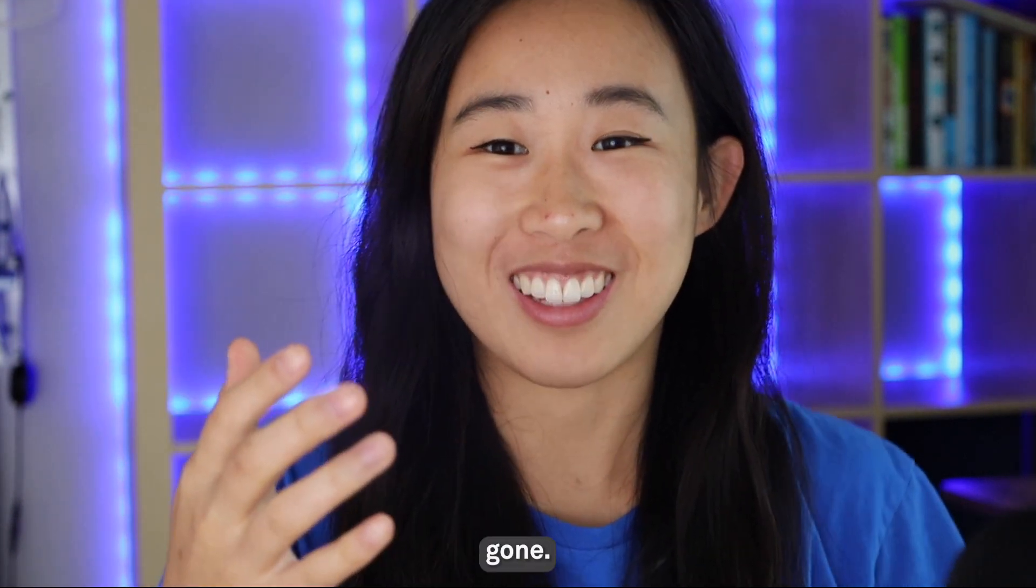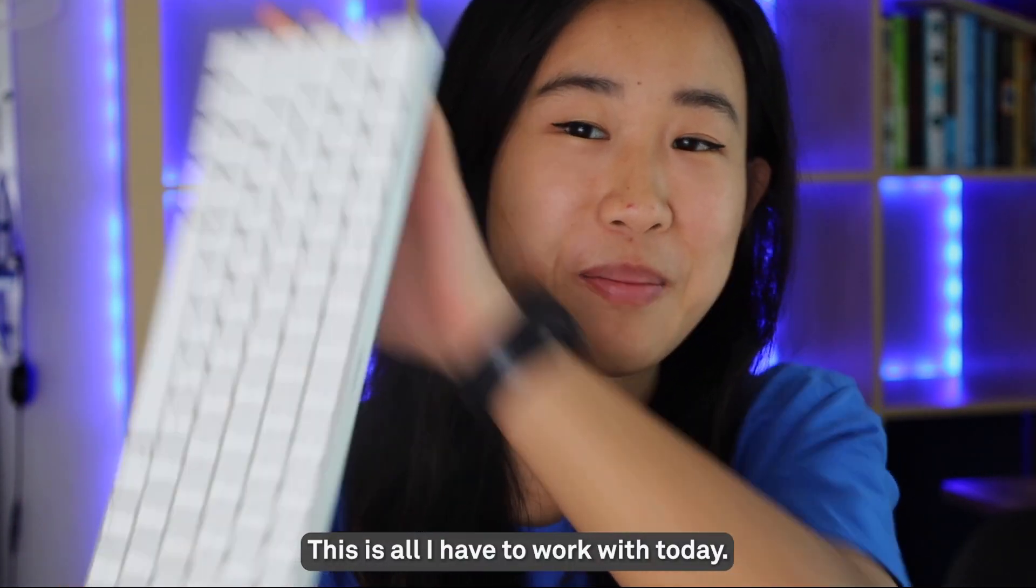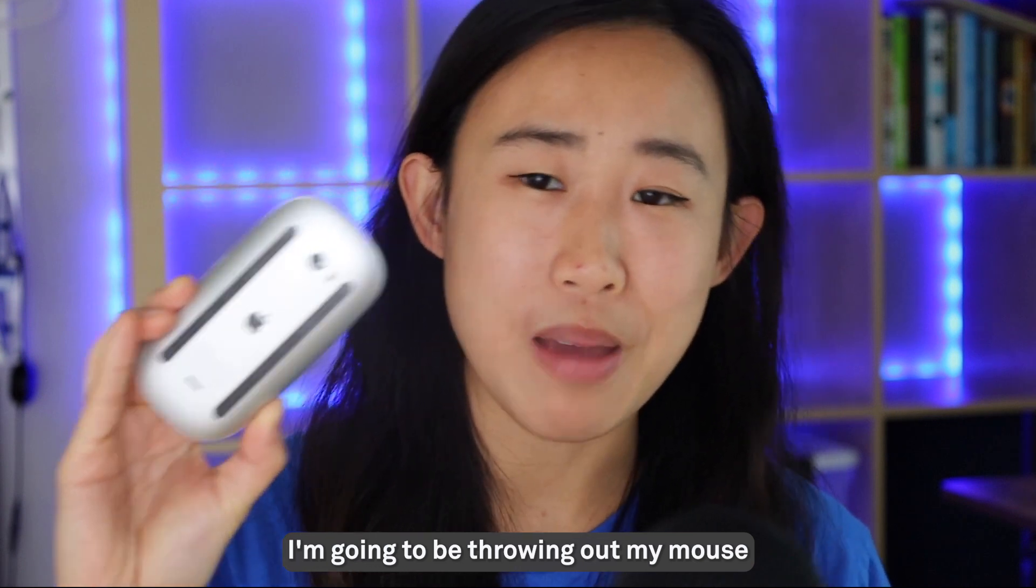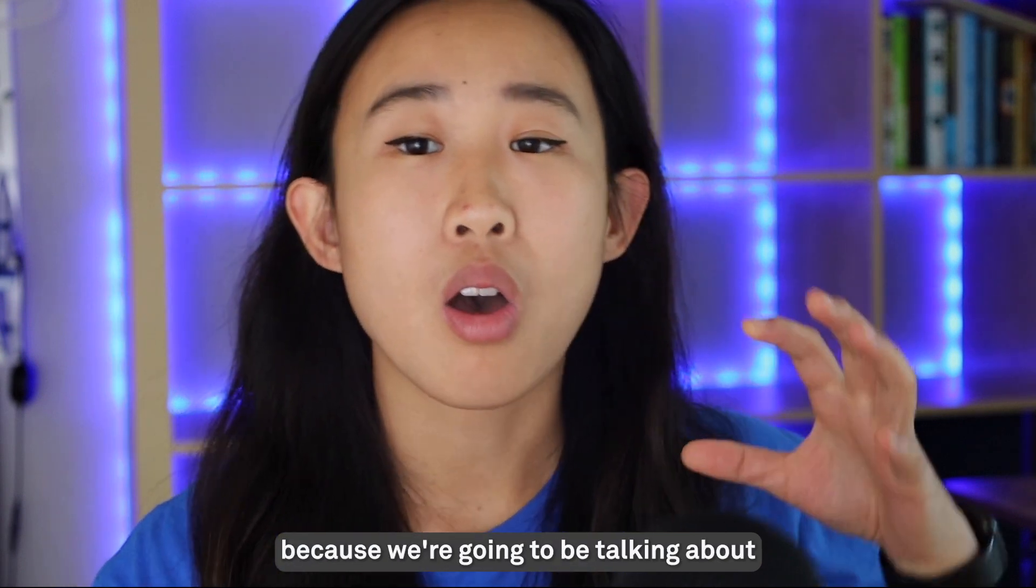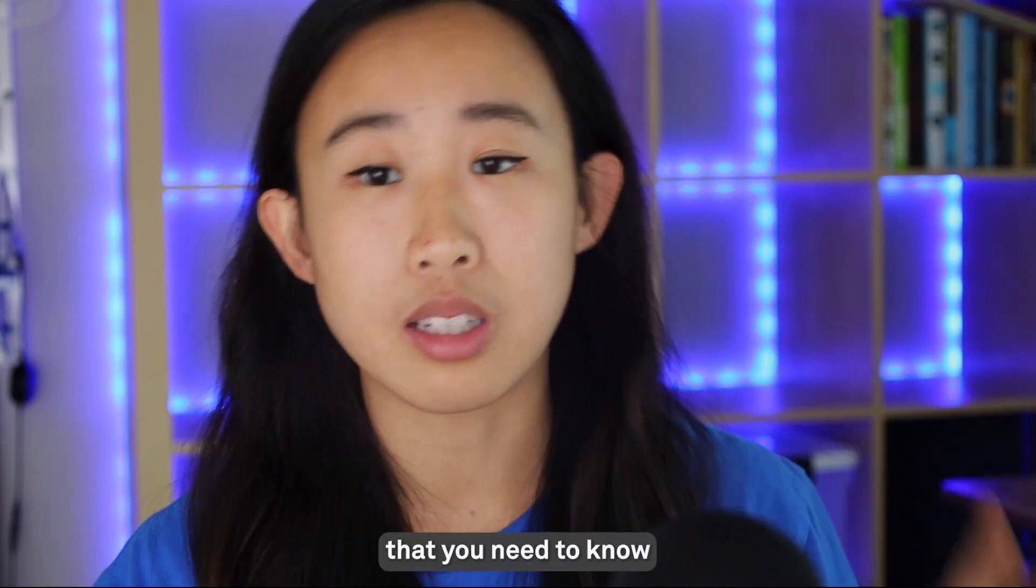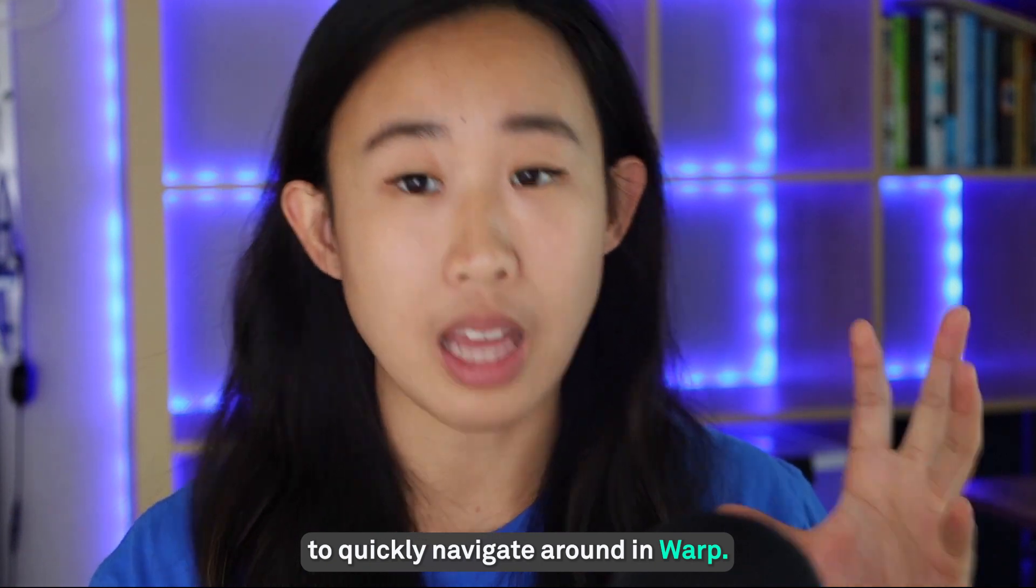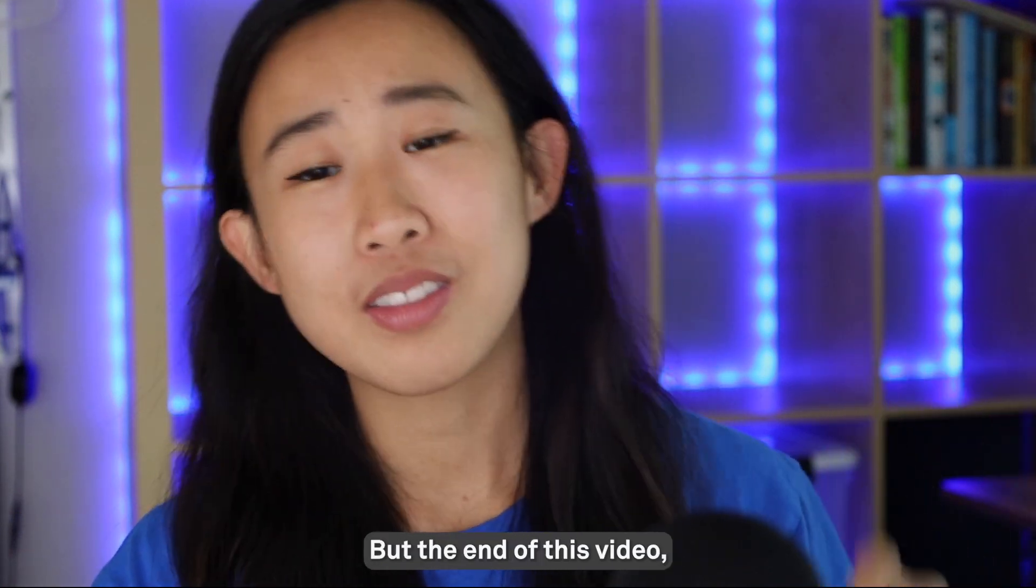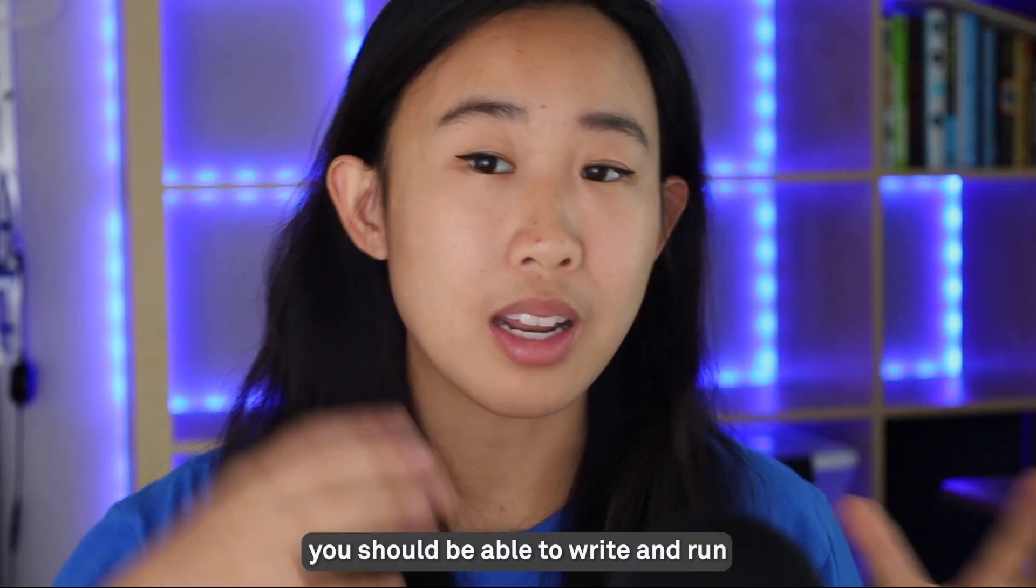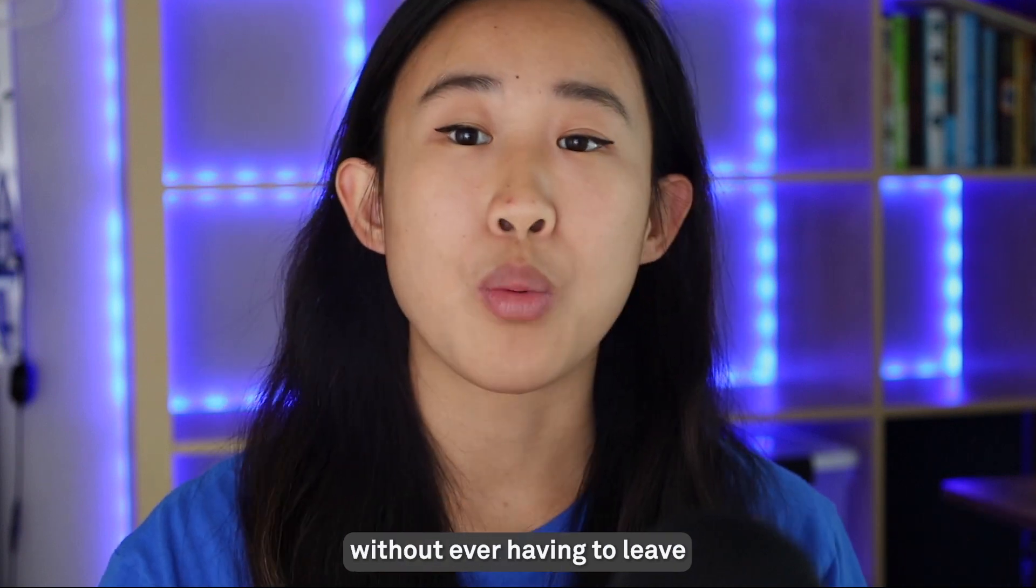My mouse is gone - this is all I have to work with today. I'm throwing out my mouse because we're going to be talking about all the keyboard shortcuts you need to know to quickly navigate around in Warp. By the end of this video, you should be able to write and run very complex workflows without